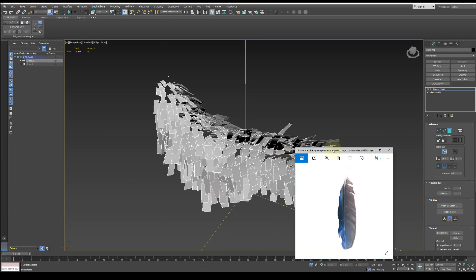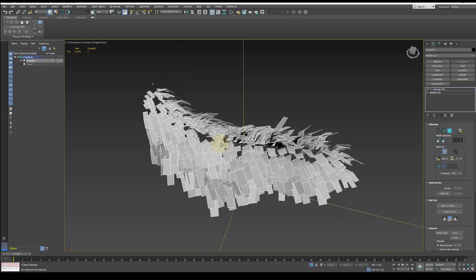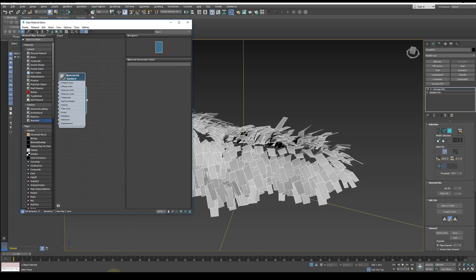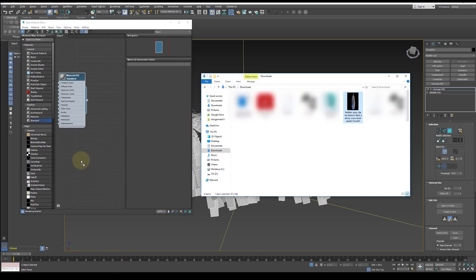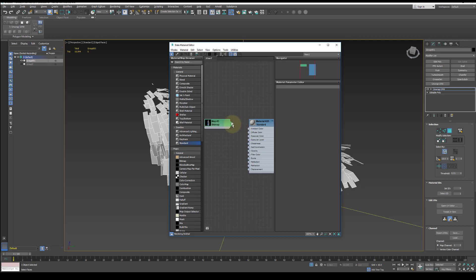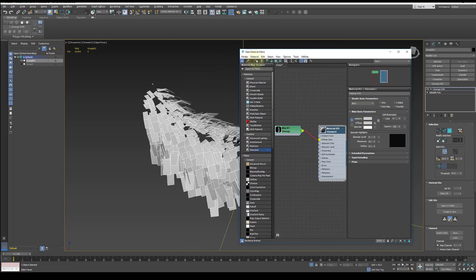For this demo, I only have one feather PNG with a transparent background. Click the M key to bring up the material editor and drag out a standard material, then from your Windows Explorer, drag in the feather image and connect it to the diffuse section. Double click on the material and apply it to the selection and then view it.